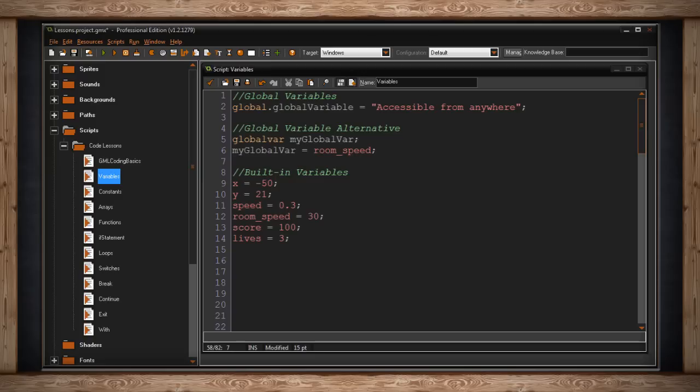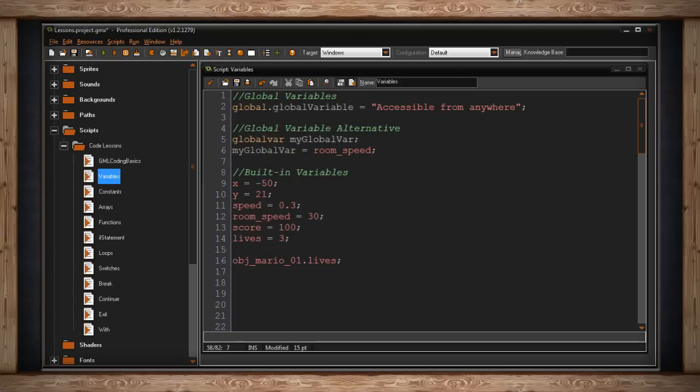One last thing I want to talk about when it comes to variables. Although instance variables, local variables, and global variables exist in different places and can only be accessed from some places, that doesn't mean you can't access them. Here's an example right here. I've typed out objectMario1.lives.